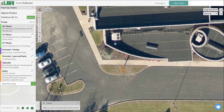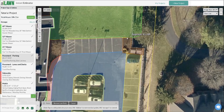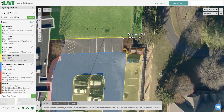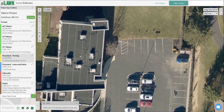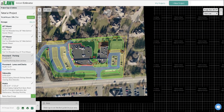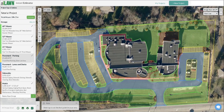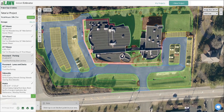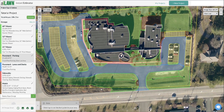Now we're going to measure the entire property, and for the sake of time we're going to speed that up. As I'm wrapping up the measurement, I'll zoom out and verify that I covered every aspect of the property before we move on to the estimating portion.